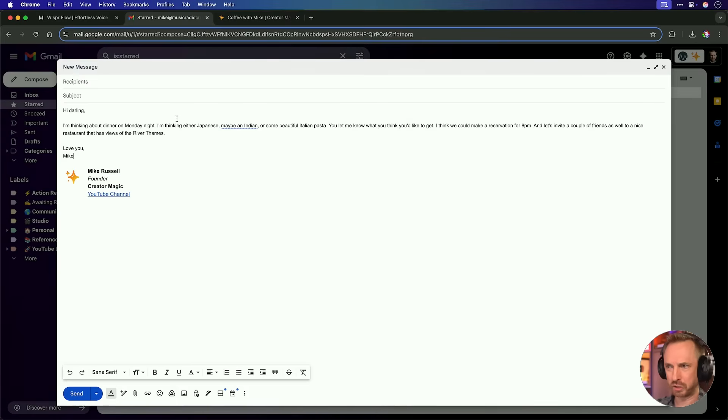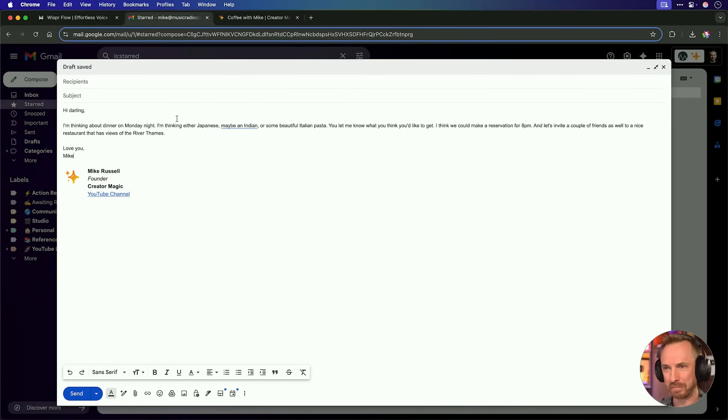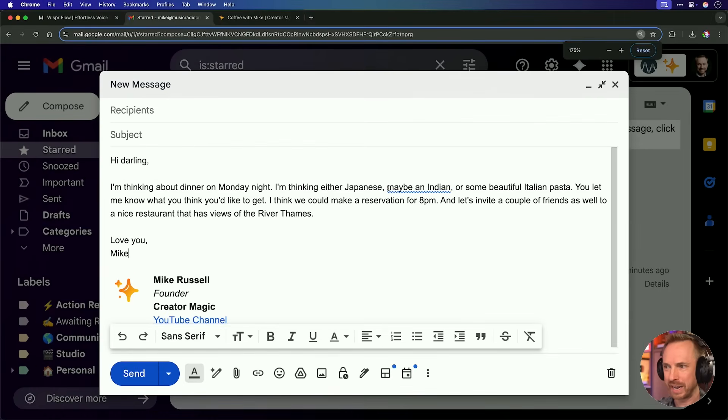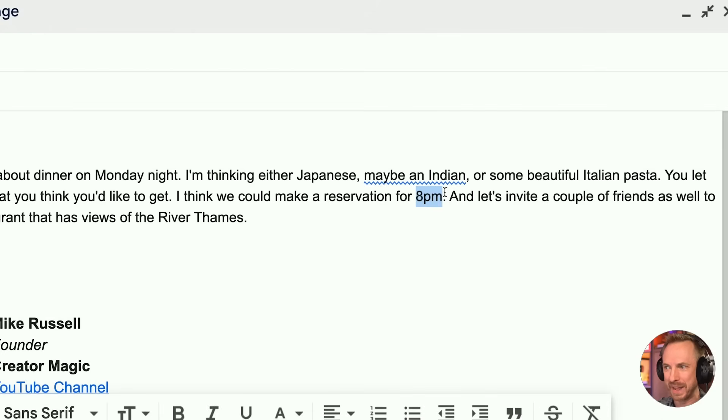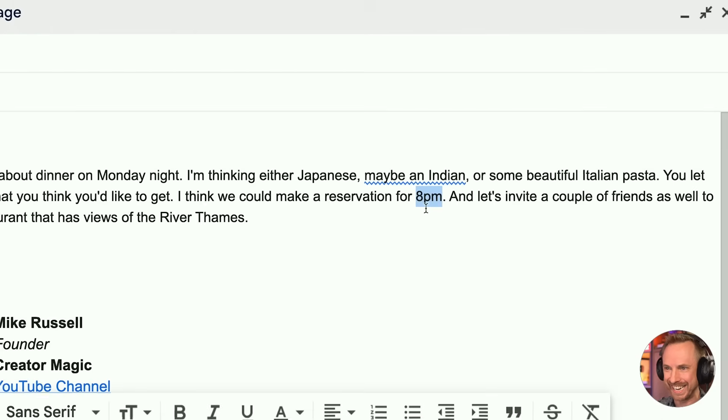Boom. Straight away, we have got a fully populated email. But what's really cool about Flow is, look at this. Not only has it written everything out really nicely, but it didn't even mention 7 p.m. for my reservation. I said, no, scratch that, 8 p.m., and it's changed it for me.